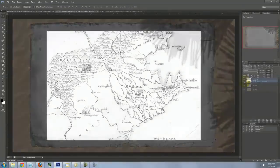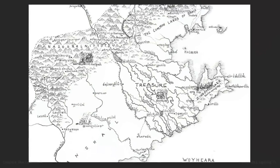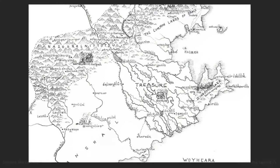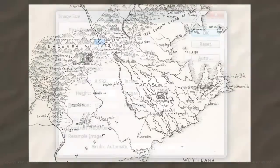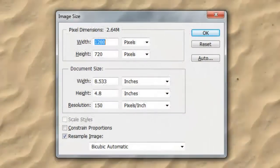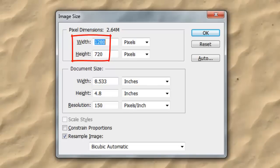In addition, I included this treasure map. Feel free to substitute it with your own map. Just make sure it's black and white. This document is 1280 by 720 pixels with a resolution of 150 pixels per inch.